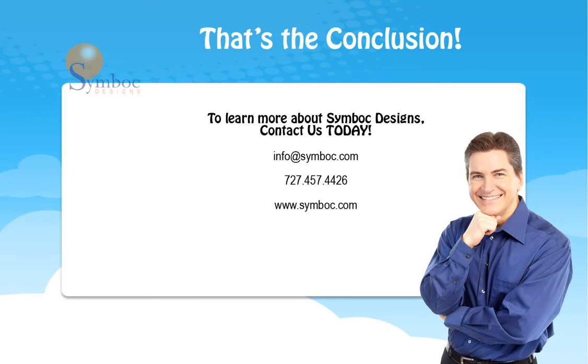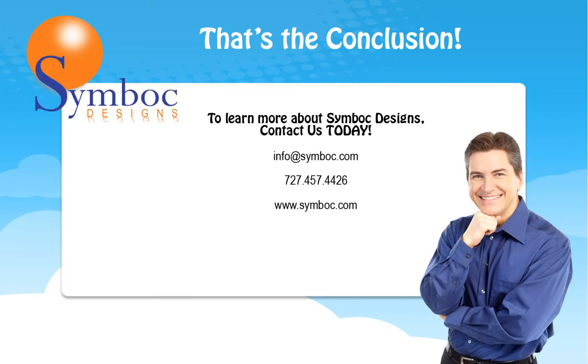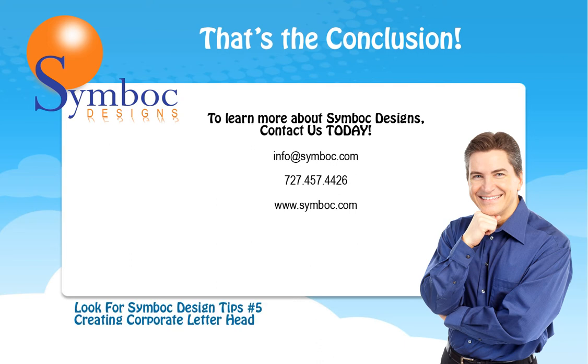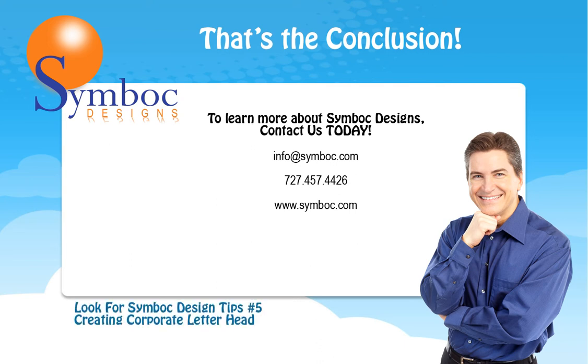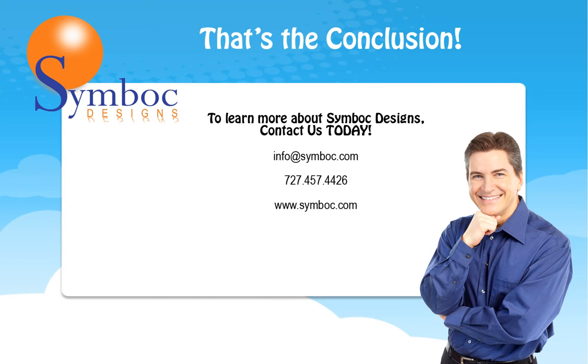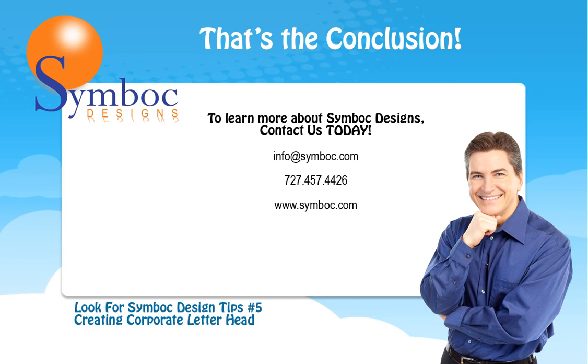Well, that's the conclusion of Symboc Designs tips number four. To learn more about Symboc Designs, contact us today. We always want to hear from you. You can email us at info@symboc.com, or you can phone us at 727-457-4426, or you can visit our website at www.symboc.com. Have a good day.